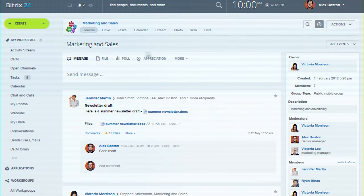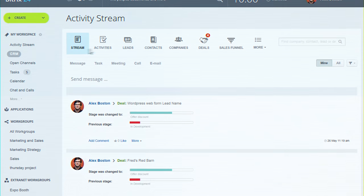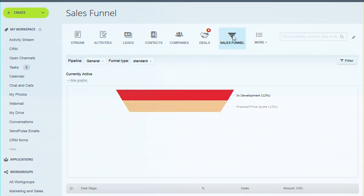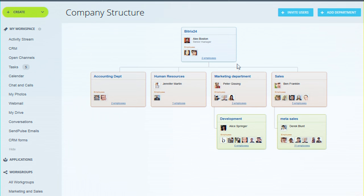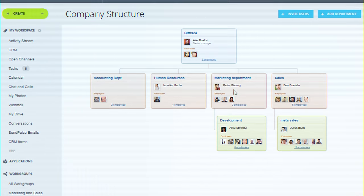Track lead processing and your sales funnel in the CRM. Use drag and drop and create your company structure.